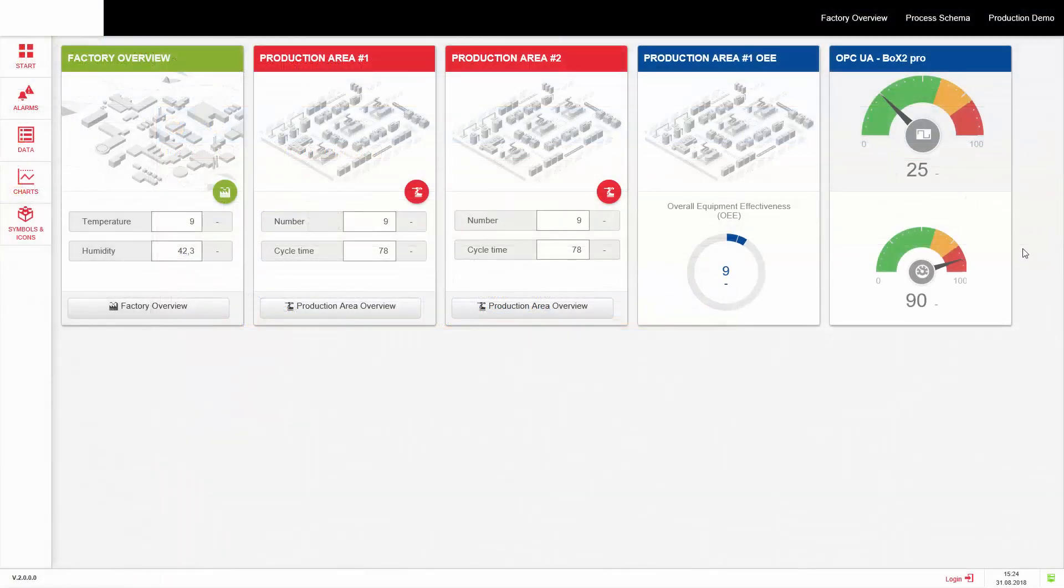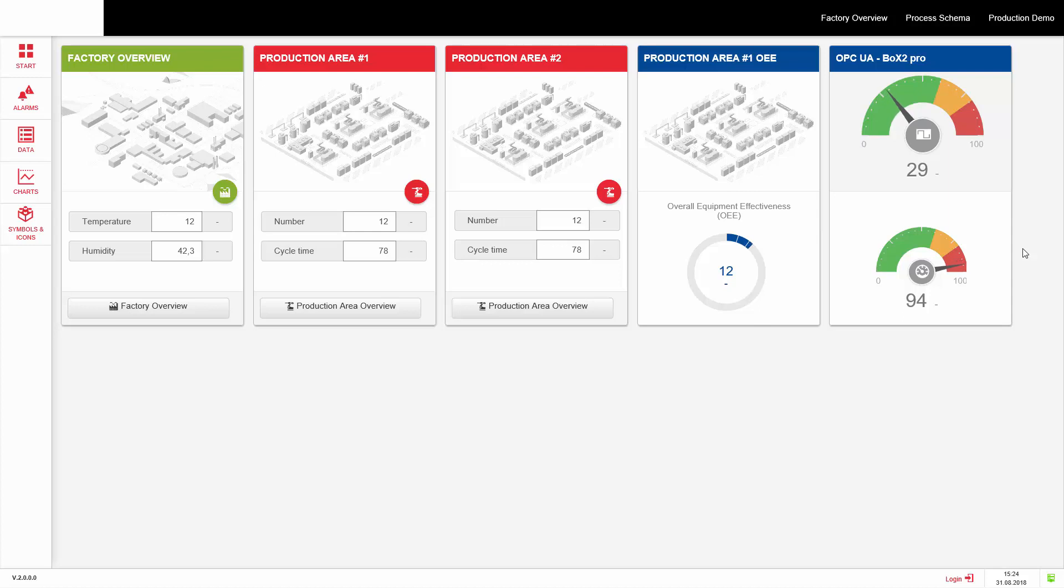OPC UA clients, such as our powerful WebFactory SCADA solution, are now able to connect to the Box2 device to visualize and control the selected tags.